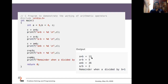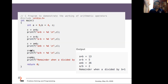In this example, a is 9 and b is 4, so a plus b equals 13. Similarly, a minus b gives 5. With the multiplication operator, a multiplied by b gives 36. With the division operator, a divided by b gives 2.